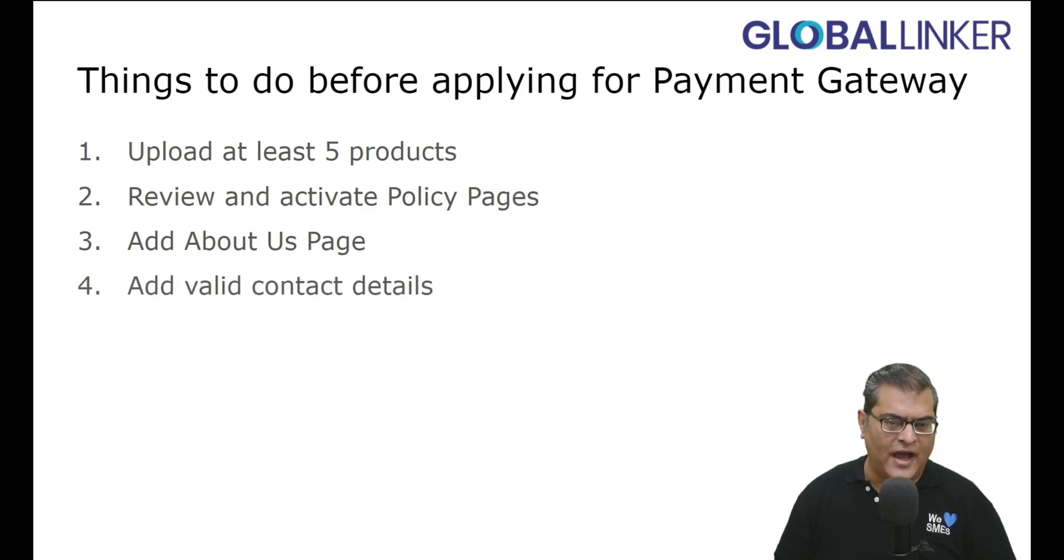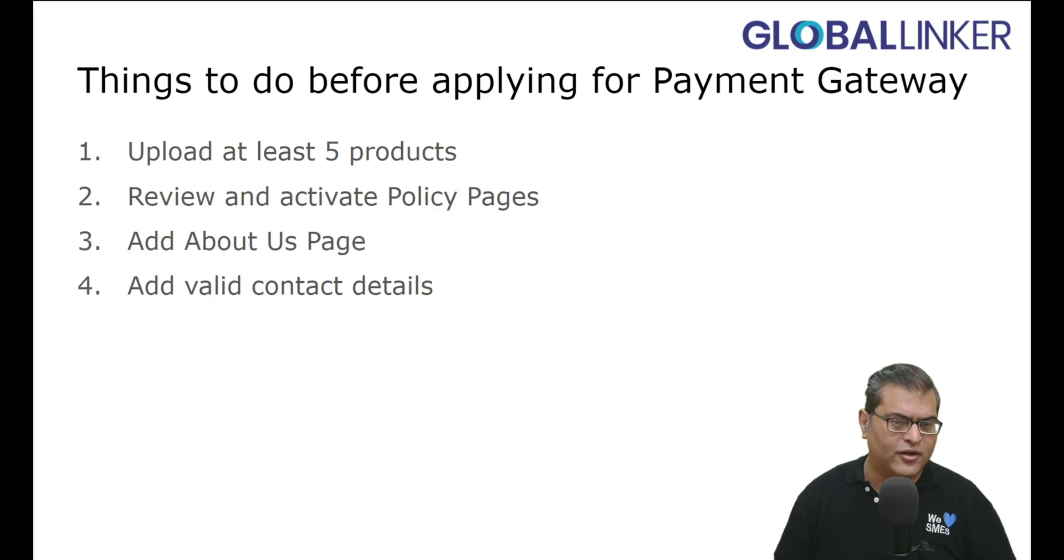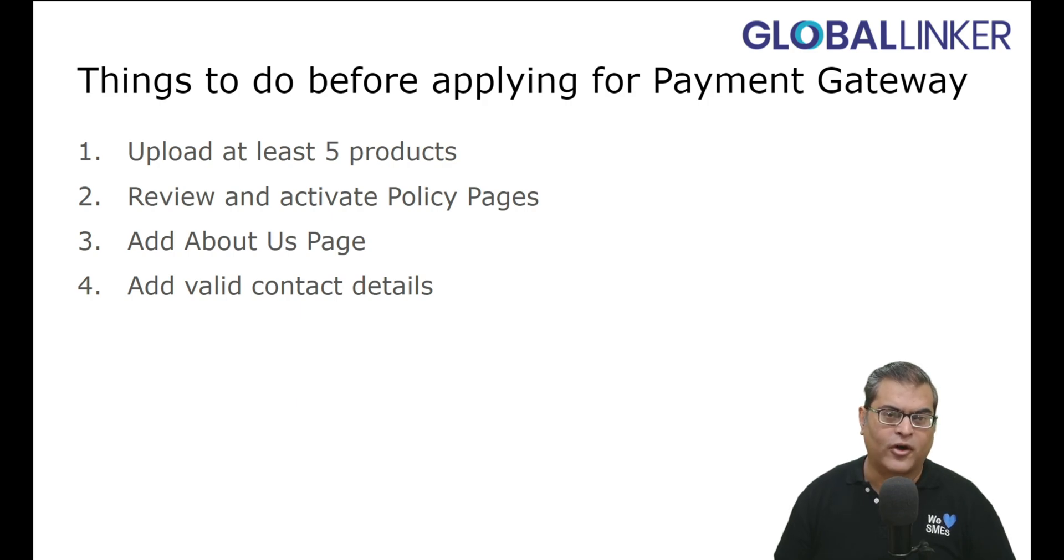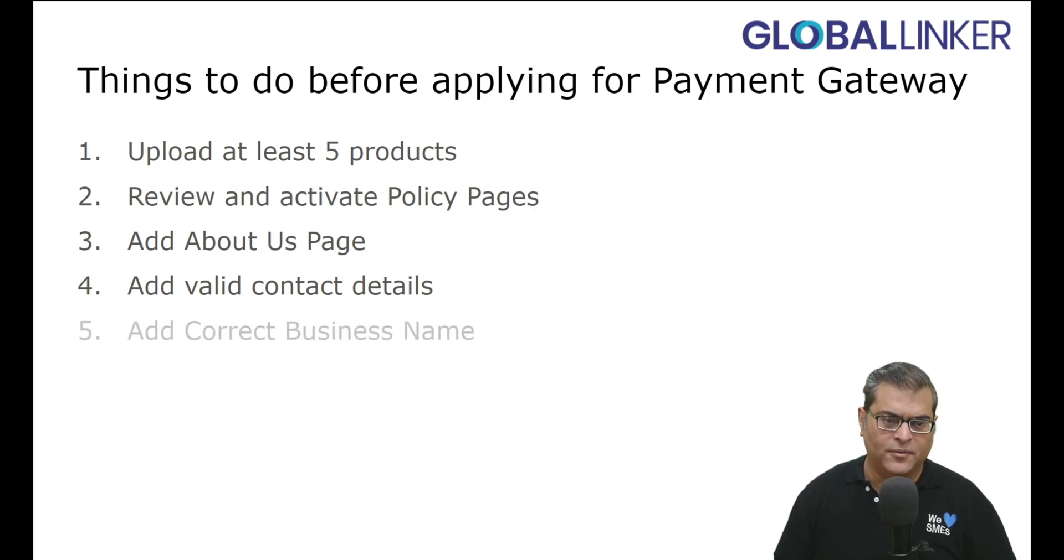Add Valid Contact Details. So this is where you have to ensure that the contact details that you are adding to your online store are valid and those are reachable as well, especially the contact number is reachable.